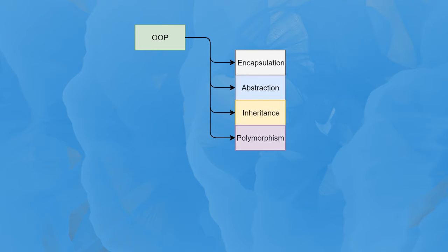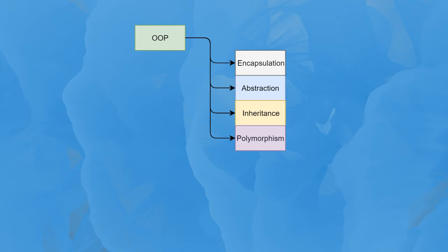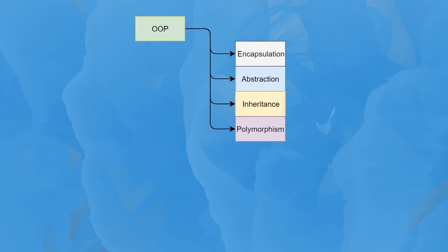It has four basic concepts: encapsulation, abstraction, inheritance, and polymorphism. In this lesson we will go through encapsulation and abstraction, because abstraction relates to encapsulation.